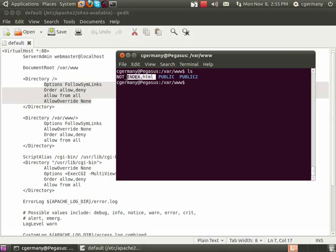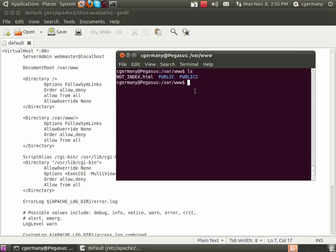But what I did here is I renamed it. So with directory browsing turned off, let's see what happens.